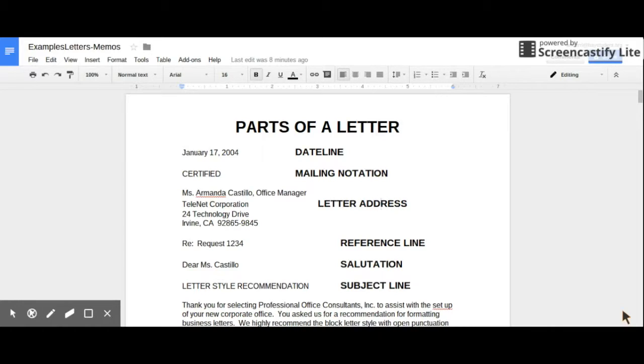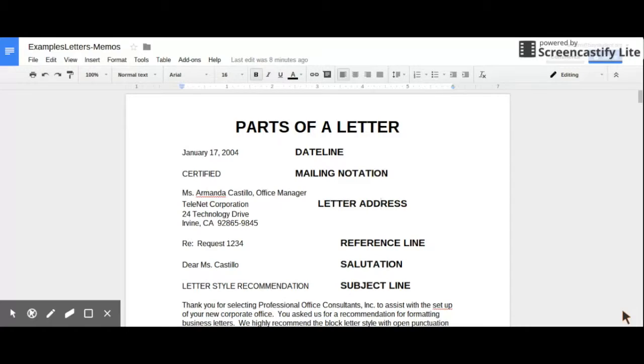A teacher, a student, or a peer can go in and provide edits or comments to make edits on that particular document. So you can highlight sections of the document and provide a comment and provide information and feedback to that particular person that's created the document.